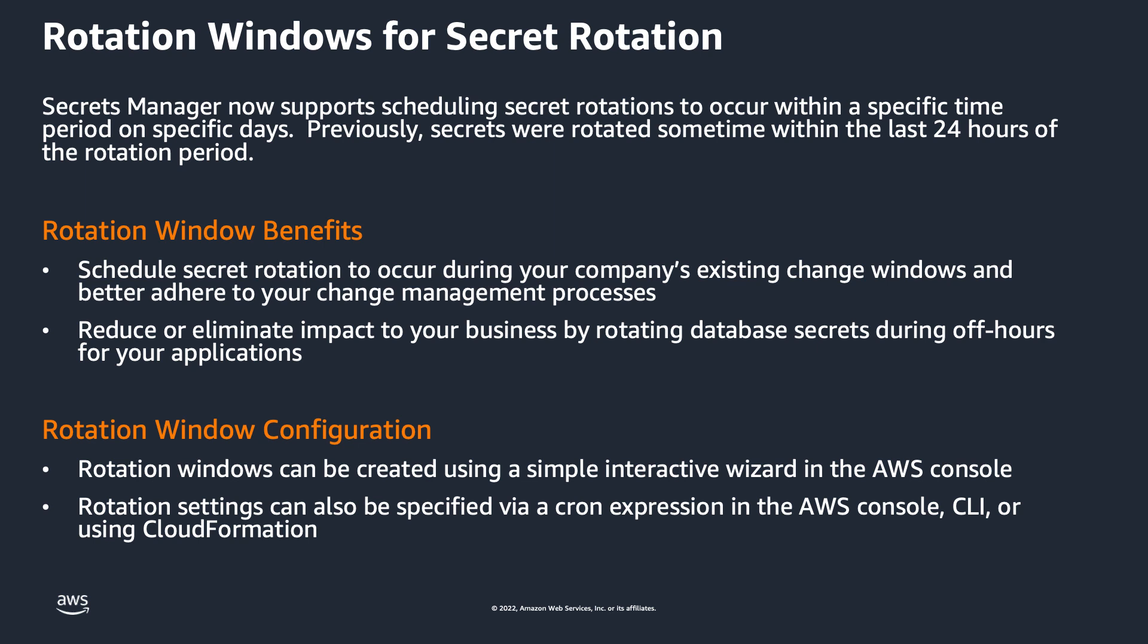For instance, if you set a rotation period of 10 days, a secret would be rotated at some point during that 10th day.